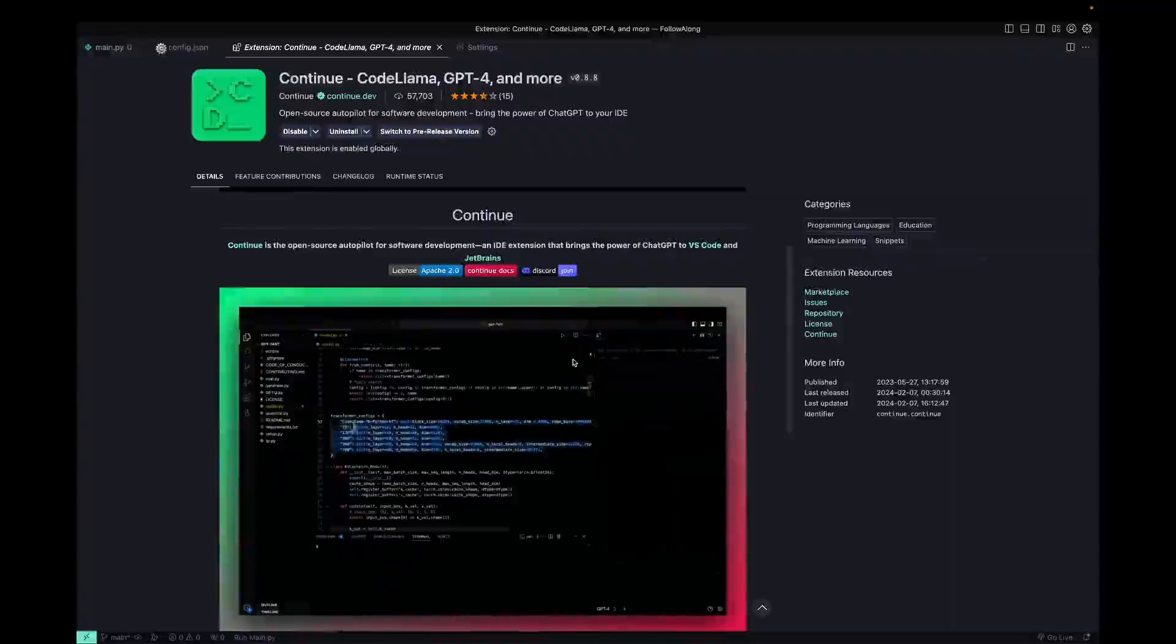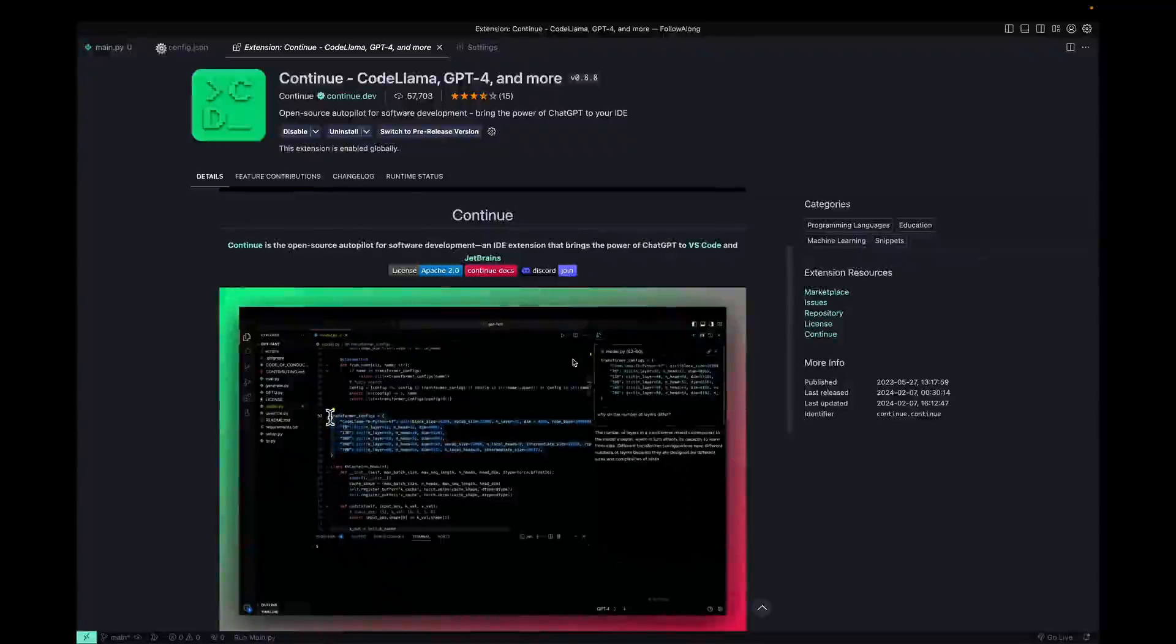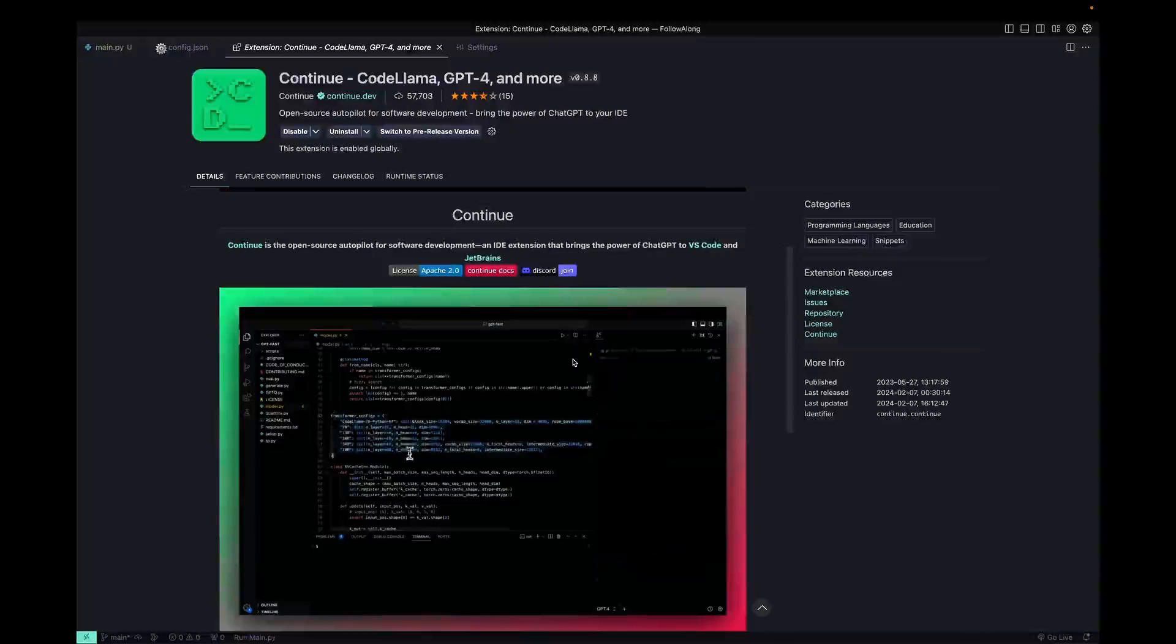Hey guys, and welcome back to the channel. In today's video, we're going to be taking a look at Continue by continue.dev, which is an open source Copilot alternative.